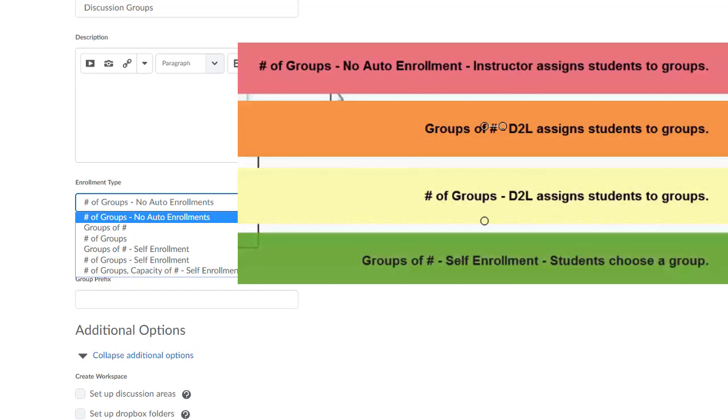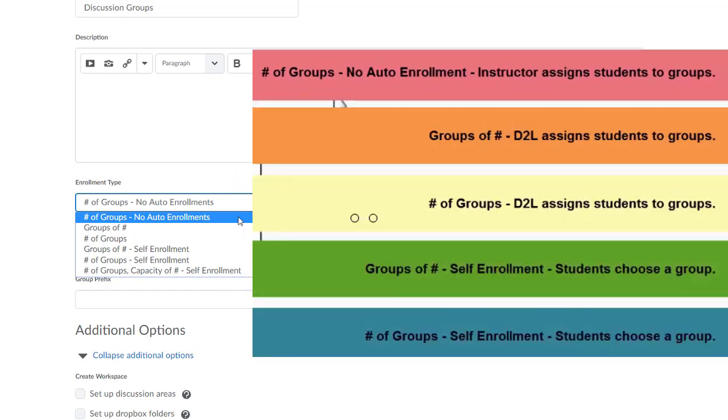We then have Number of Groups Self Enrollment, selecting this option will allow you to specify the number of groups per category and then give your students the opportunity to enroll themselves in a group.